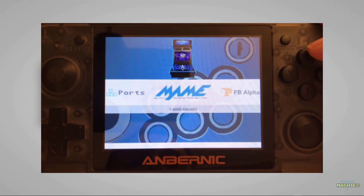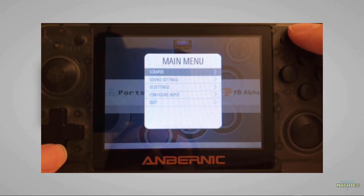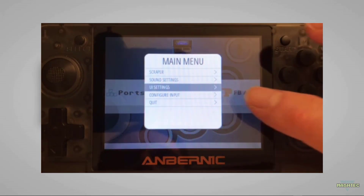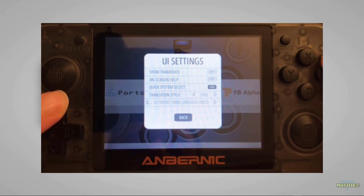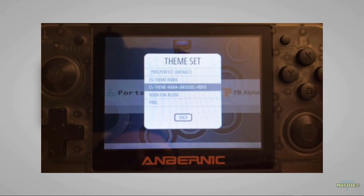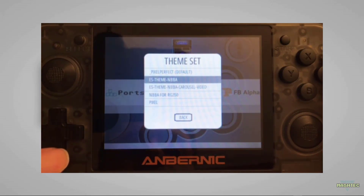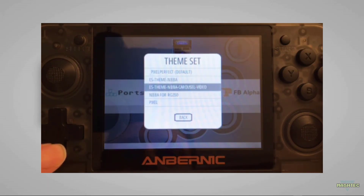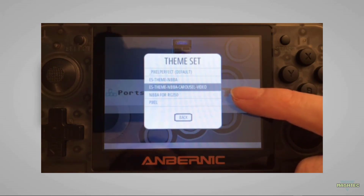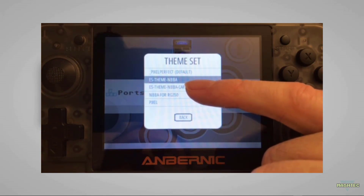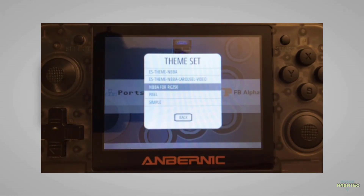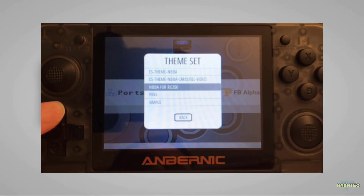To activate the new skin, simply press the Start button to enter the main menu and use the d-pad to get down to UI Settings. Confirm by pressing the A button, and when you scroll down to the very last entry in this menu you get to the Theme Set, where you'll find ES-theme-NBBA. The two versions we installed are ES-theme-NBBA — the original version — and NBBA 4RG350 — the modified version. You can rename these in the themes folder, but for now these are the names to differentiate between the original and modified versions.